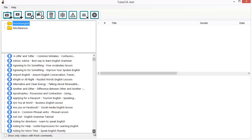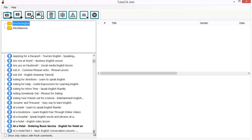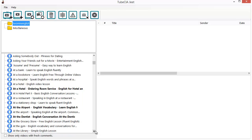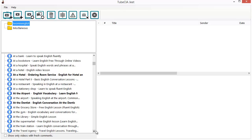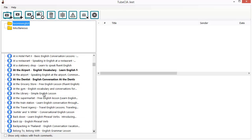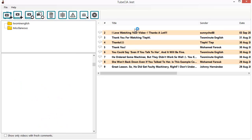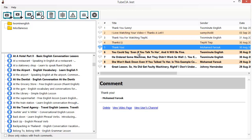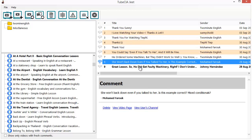You will notice that some video names have become bold. The reason is that whenever TubeCiaJeet finds a new comment on a video it will highlight that video so you know there is something new that you need to investigate and check. If you click on it you will see all the comments that are new.